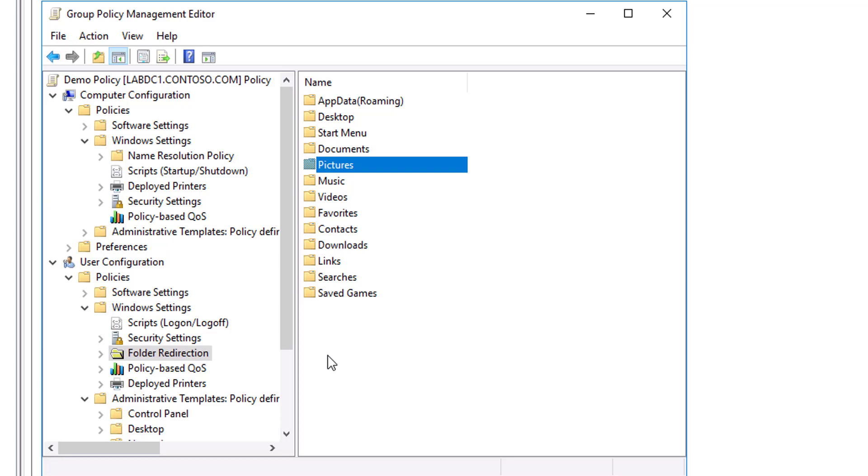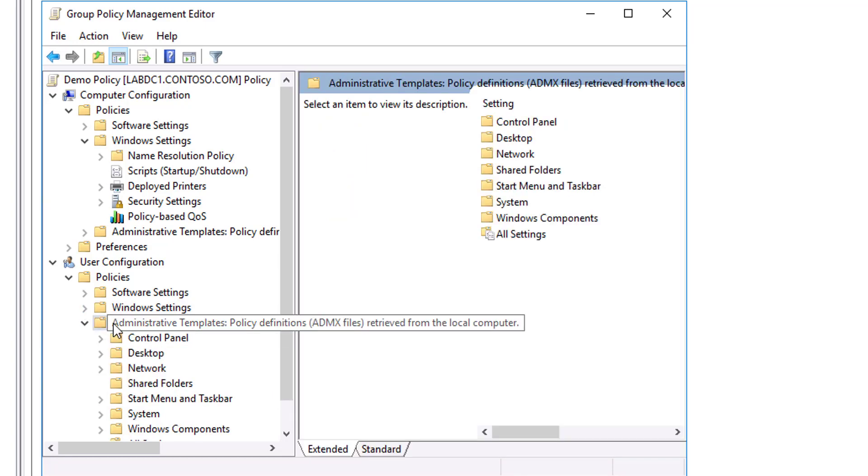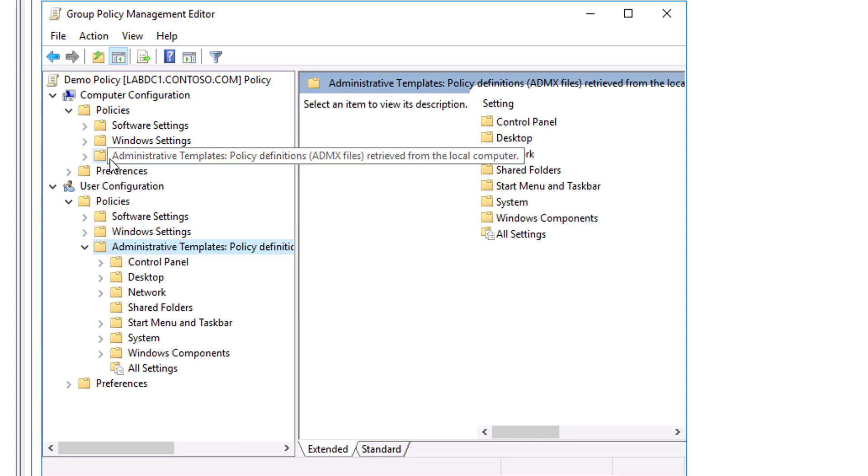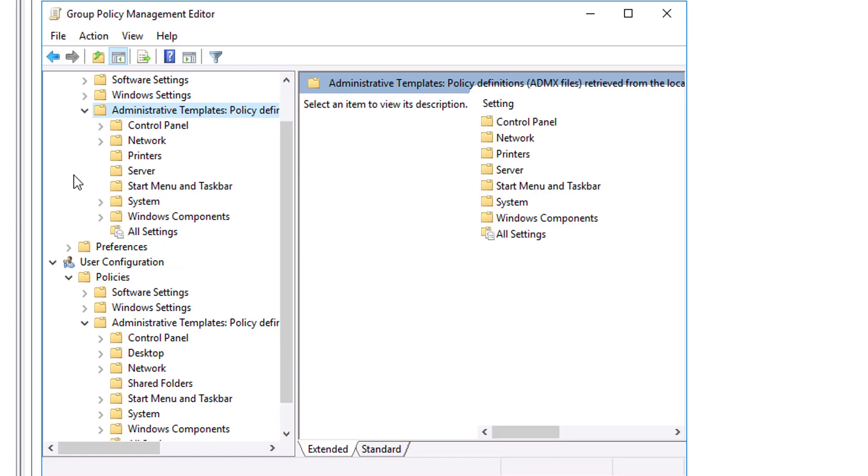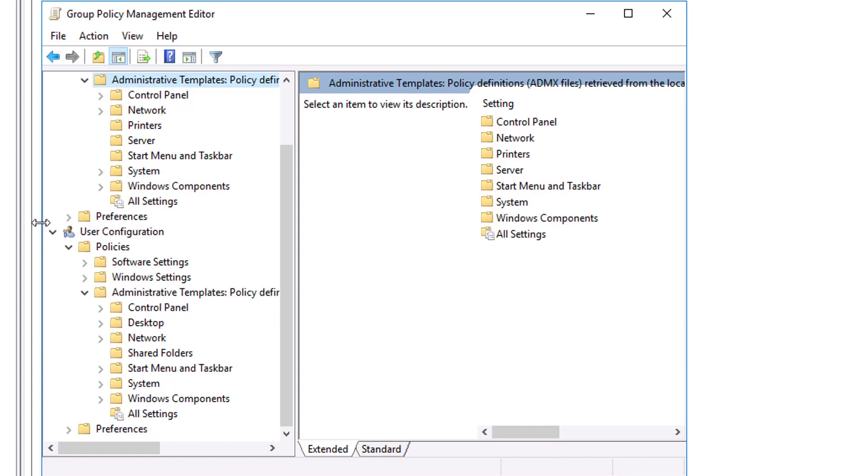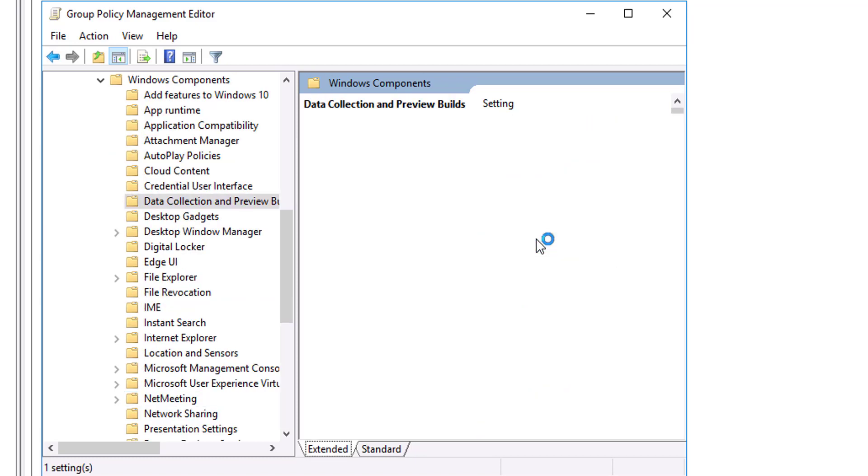The next node is the Administrative Templates node. In the Computer Configuration and User Configuration nodes, the Administrative Templates node contains registry-based group policy settings. There are thousands of such settings available for configuring the user and computer environment. As an administrator, you might spend a significant amount of time modifying these settings.